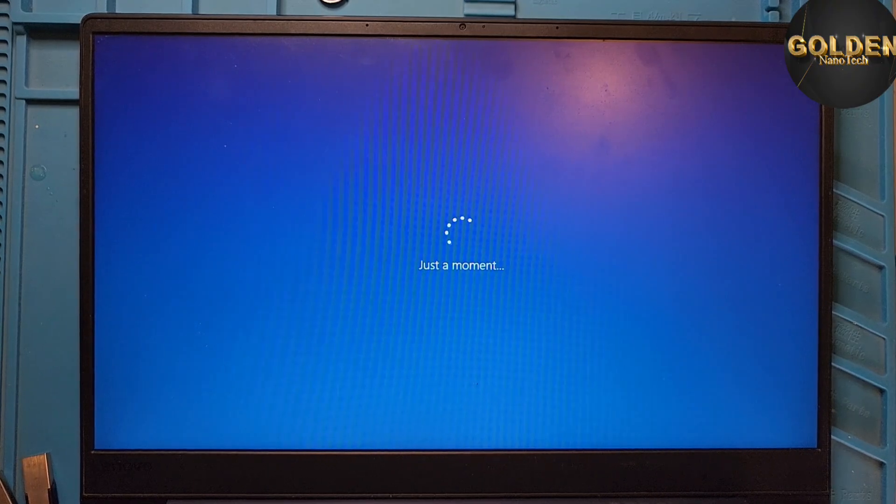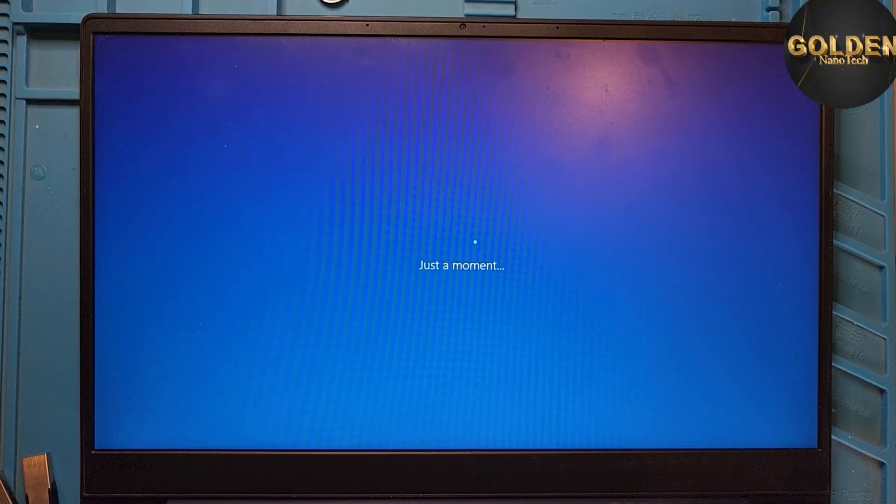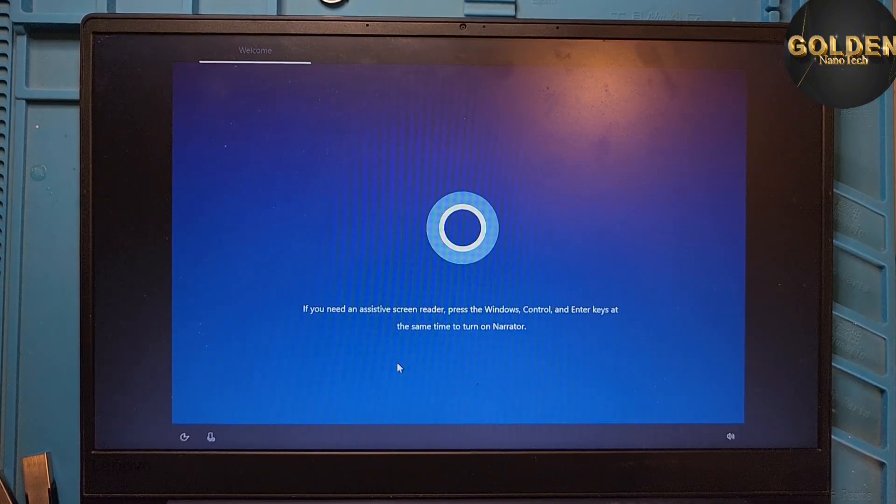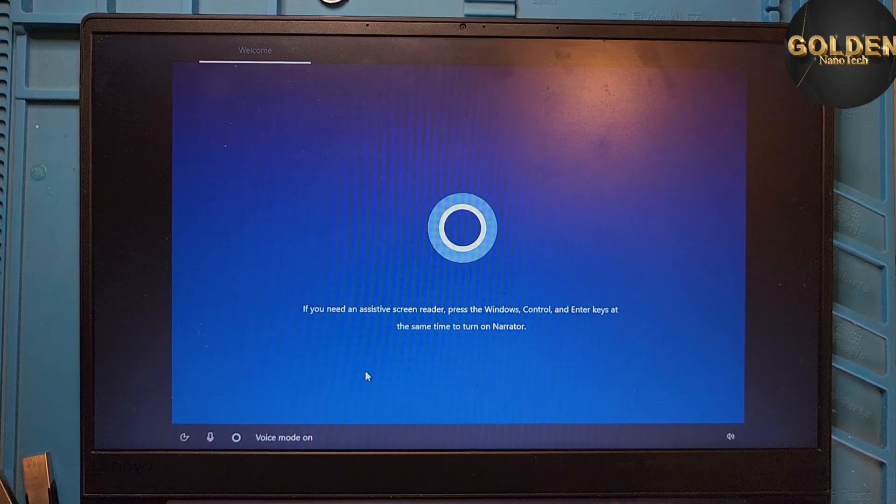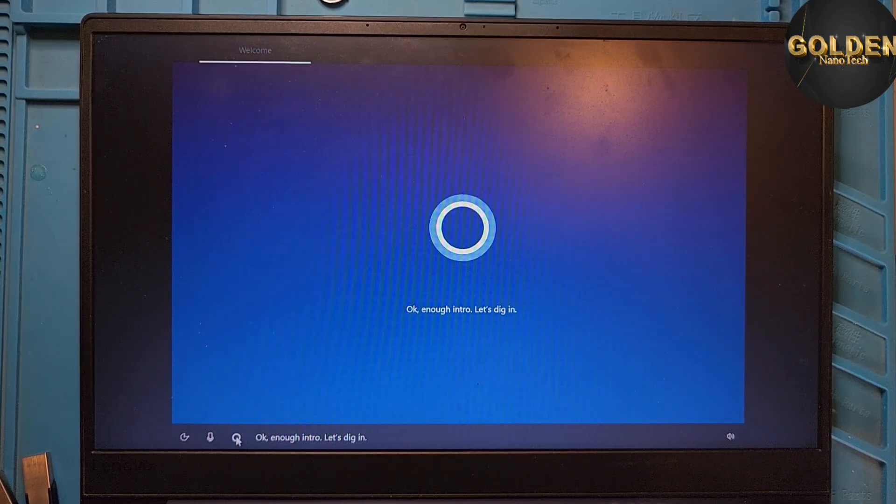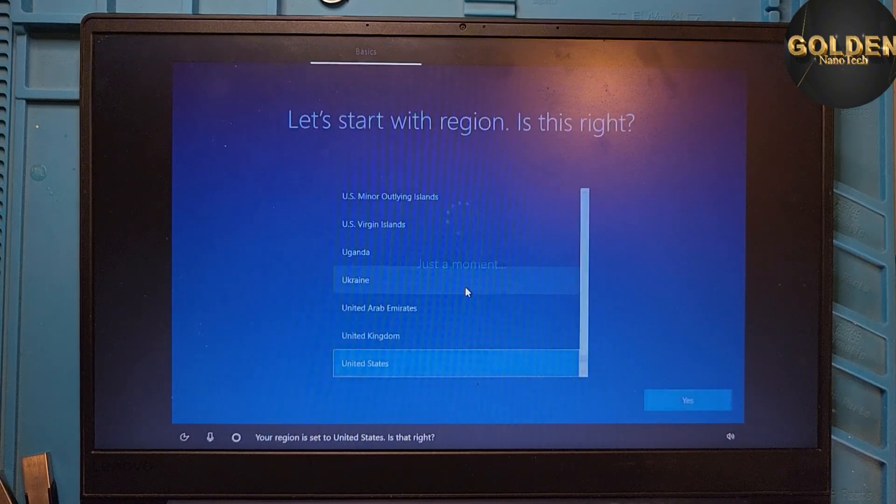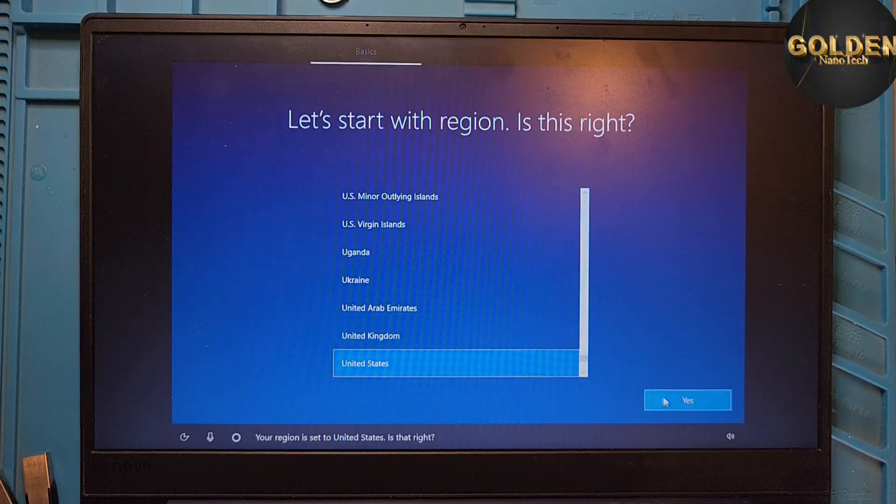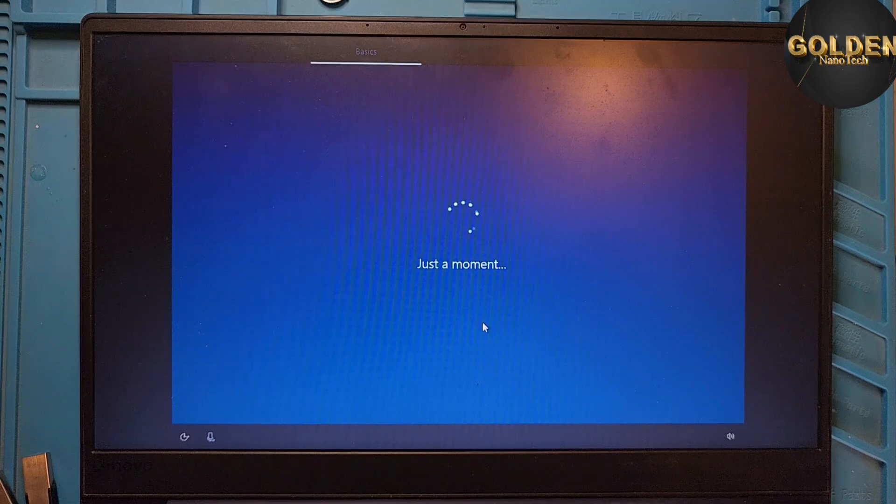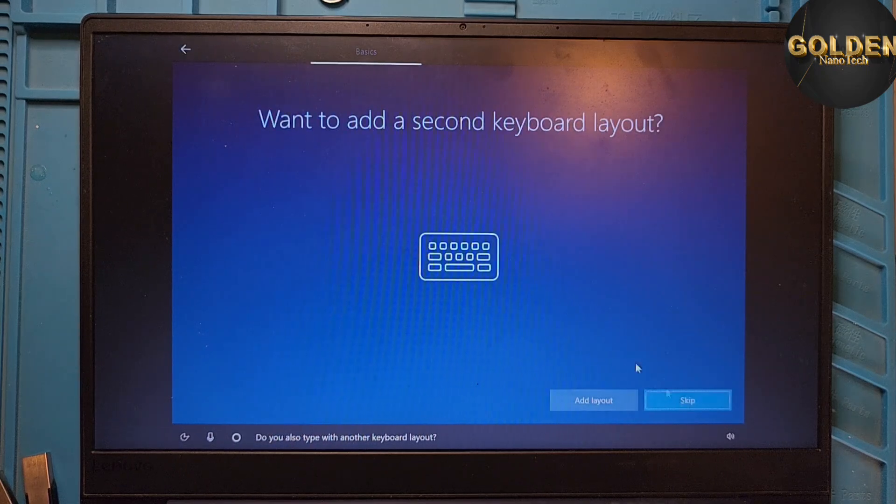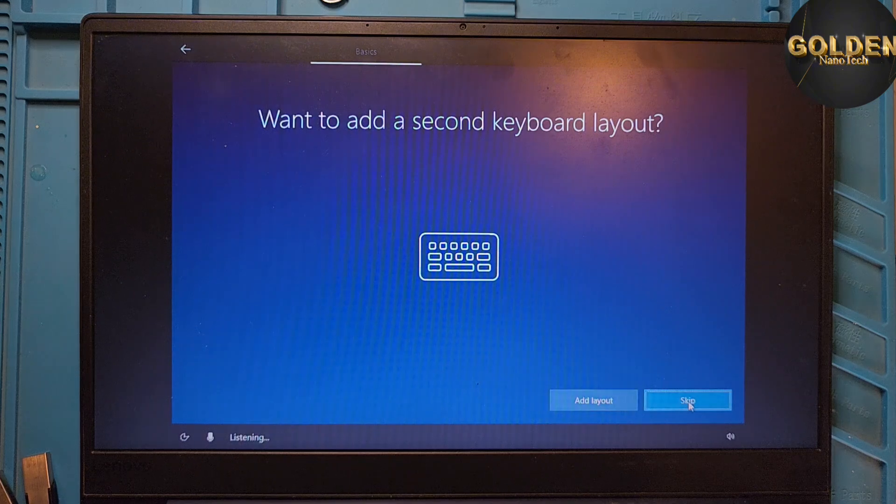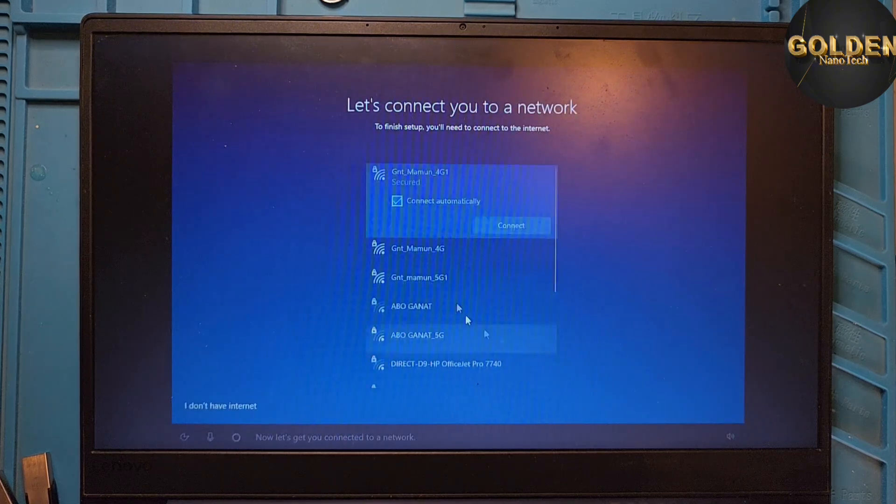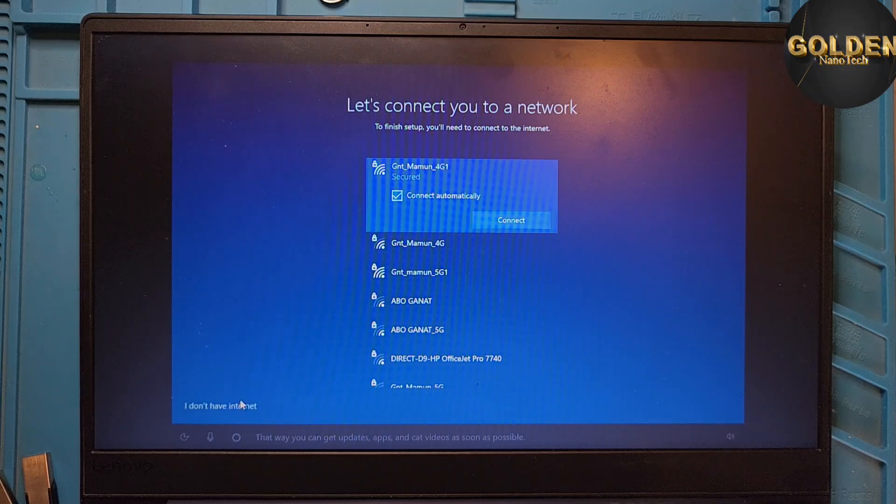Our laptop is ready to open Windows. So press Enter and select the language. United States. Yes. And USA. If you want to add another layout? Okay. If you don't want, skip. And here, I don't have internet connection.